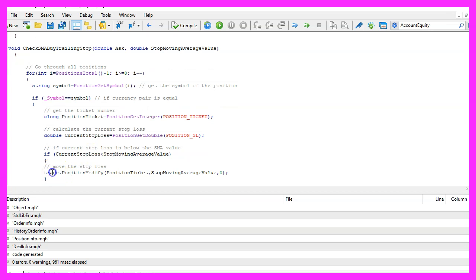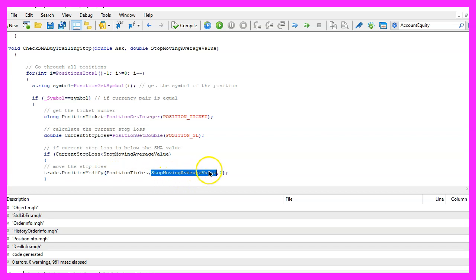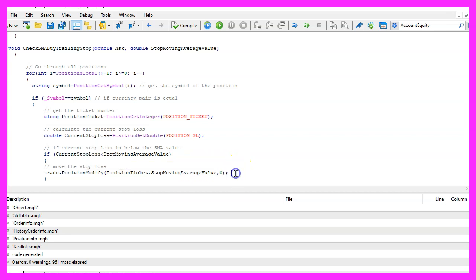That is done by using trade position modify for the current position ticket and we pass the stop moving average value as the second parameter. The third parameter would be used when we would like to change the take profit value but this is not the case.